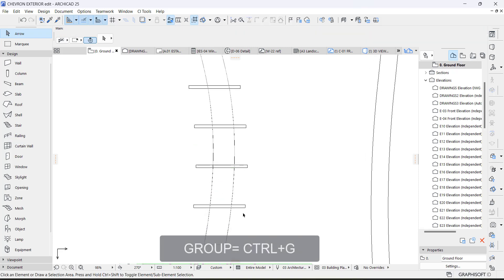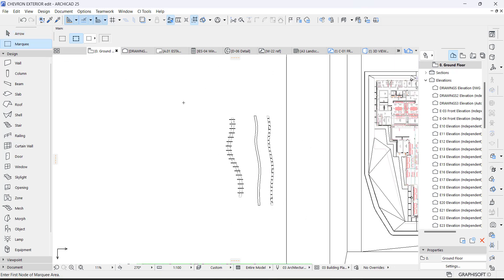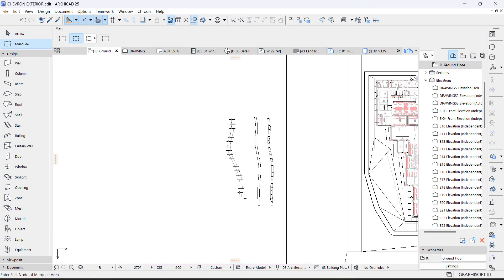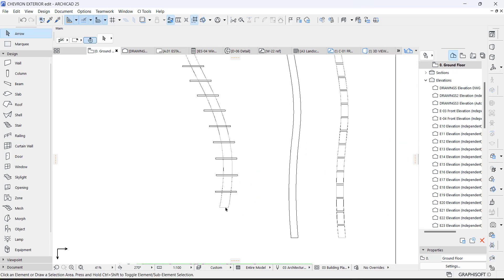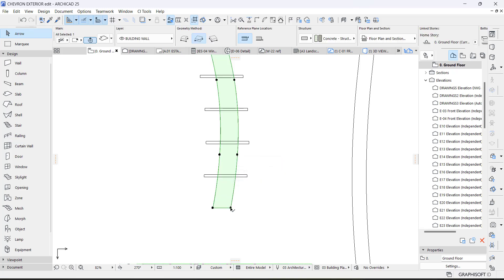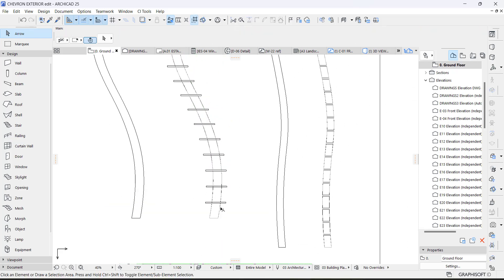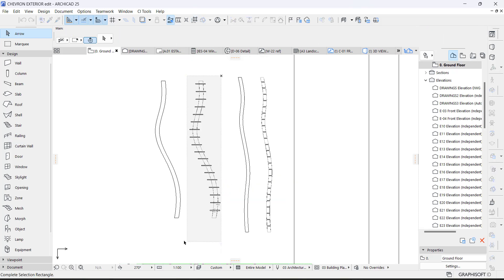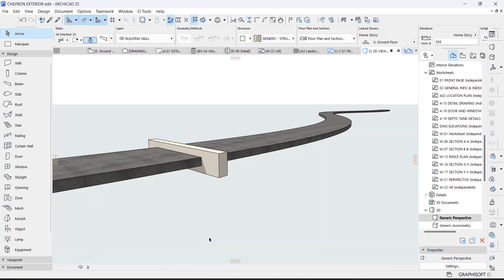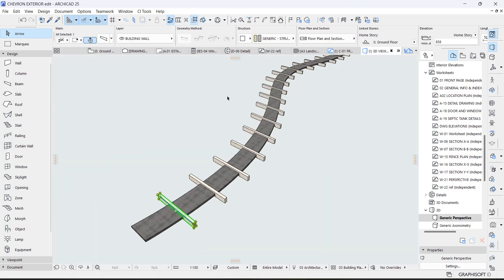Now having done this, make sure everything is selected and group it with Ctrl+G. That is the purpose of grouping it. We're going to see what we have in our 3D view, but before that let me make a copy of this — just in case I might need it later.